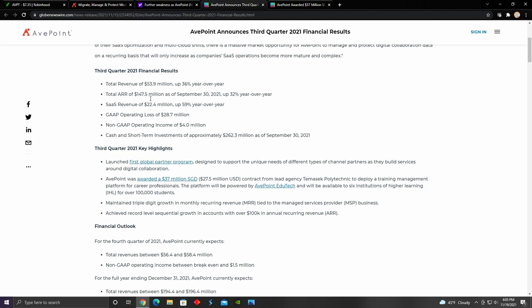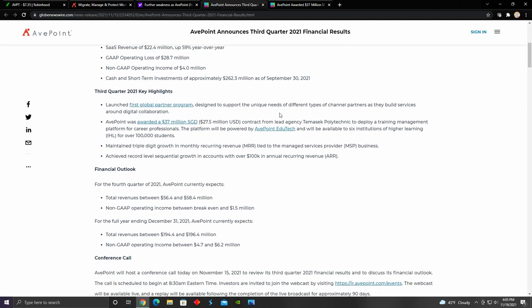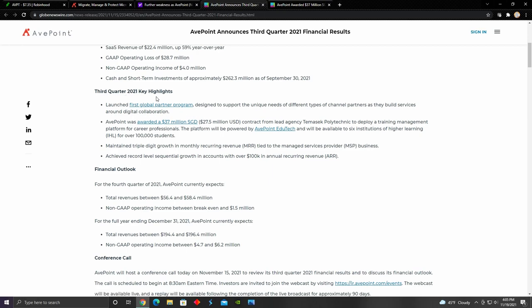That being said, although their revenue has been increasing, they point out that their gap operating loss to their net income came out to be $28.7 million. For their third quarter 2021 key highlights, they launched their first global partner program. They're definitely putting more emphasis on providing their software solutions internationally, which is going to expand their customer base and increase their revenues as a result in the future.